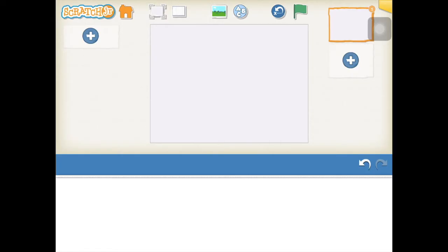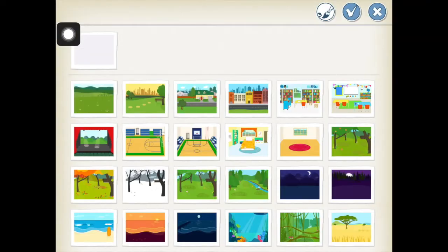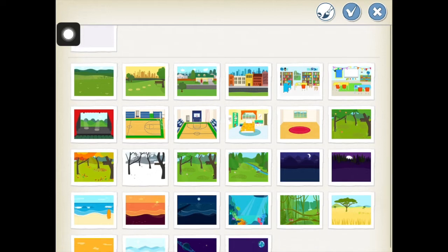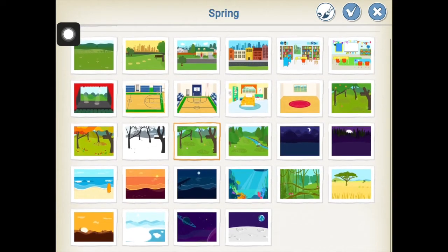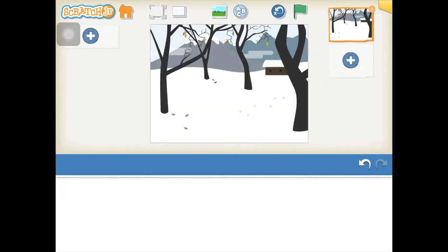From the menu options, choose the picture at the top of a landscape — this will open up the scenes menu. I'm going to choose a winter scene, but you might find one that you think you'd like to use for your Christmas greeting. Once you've found the scene you want, press the blue tick at the top of the screen and it will add it to your project.